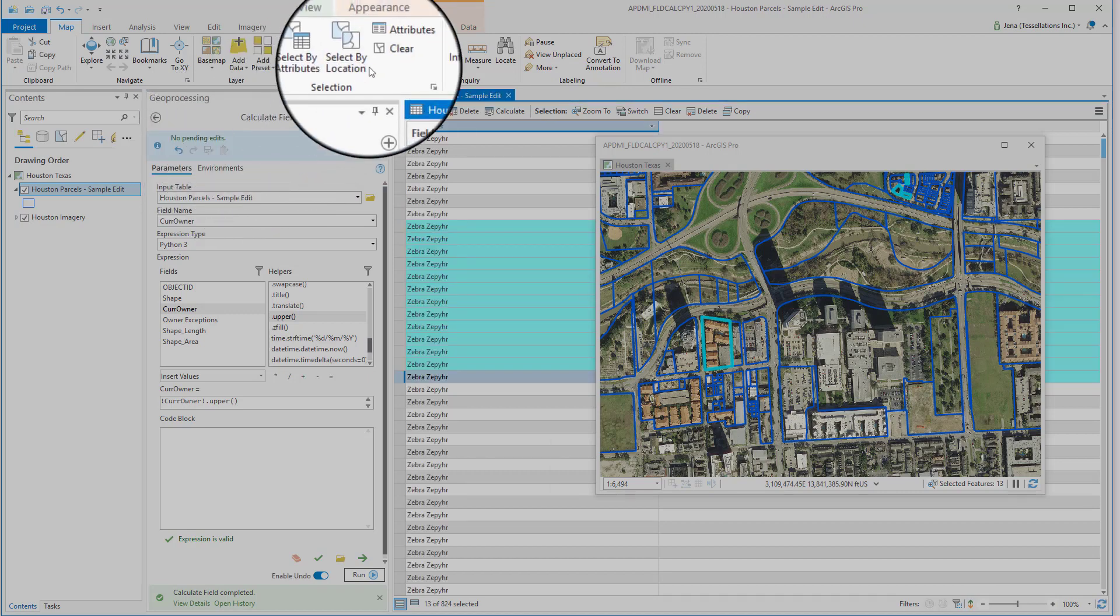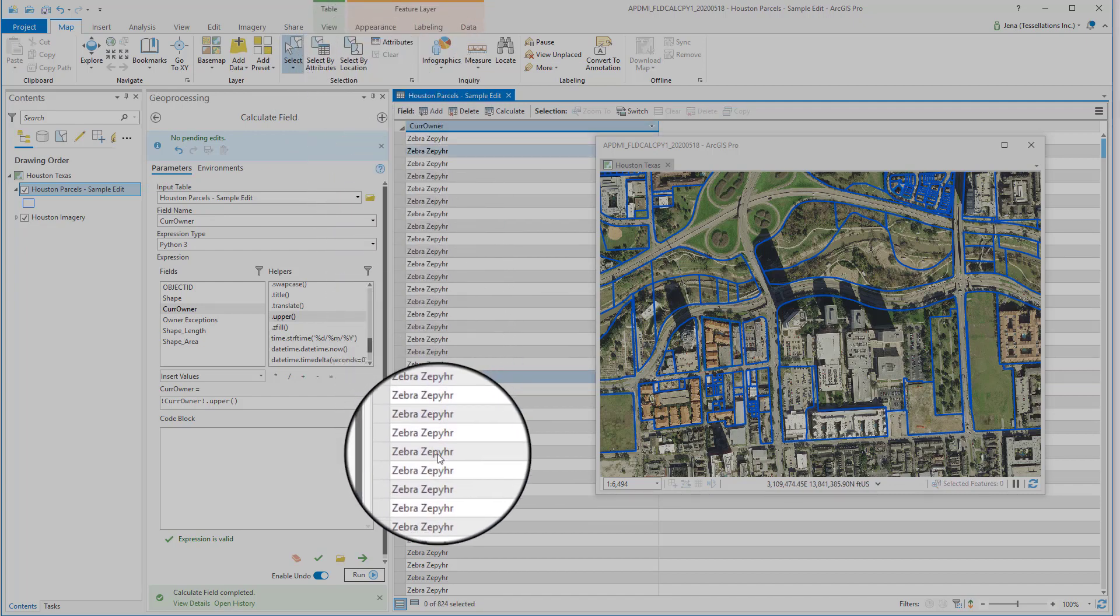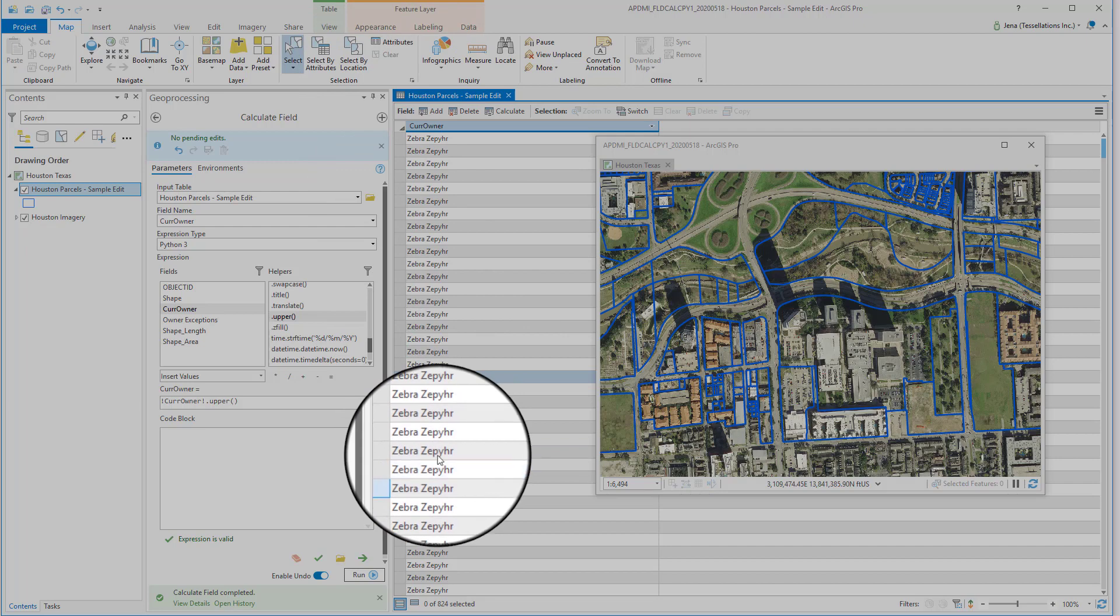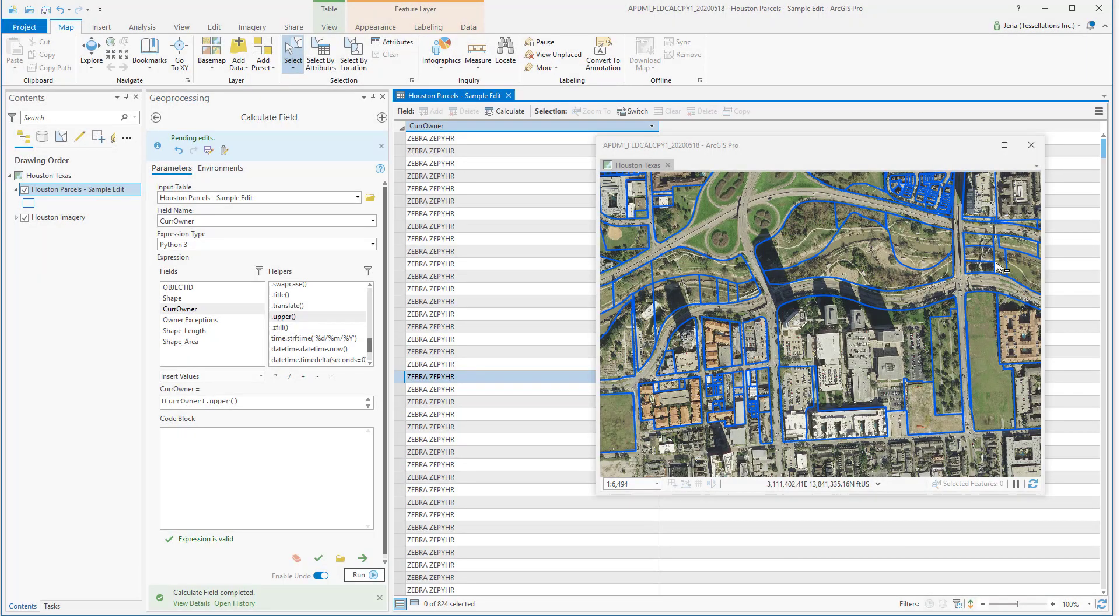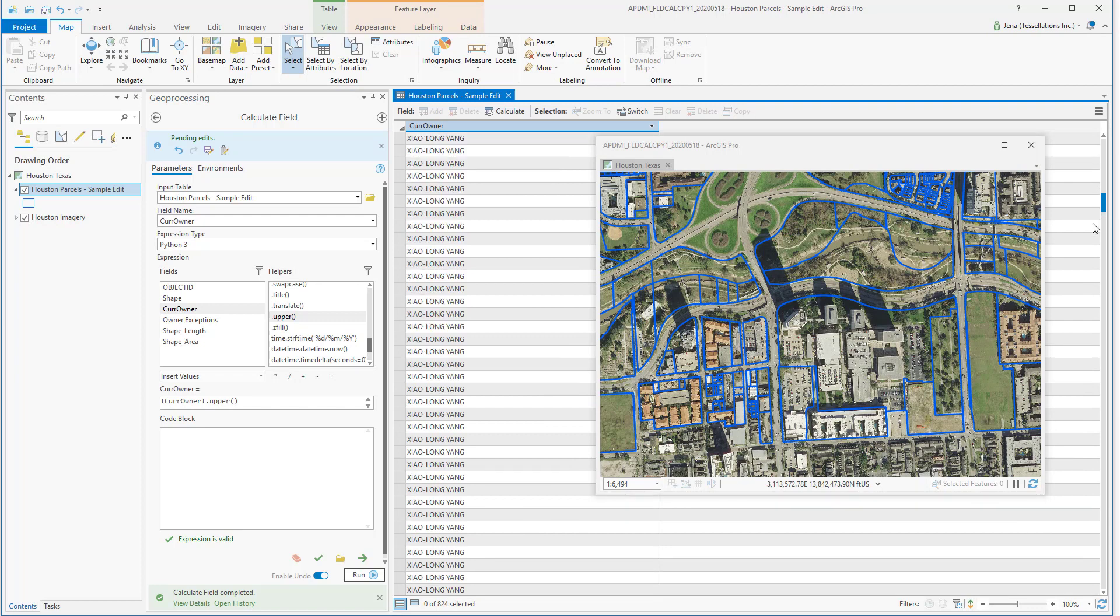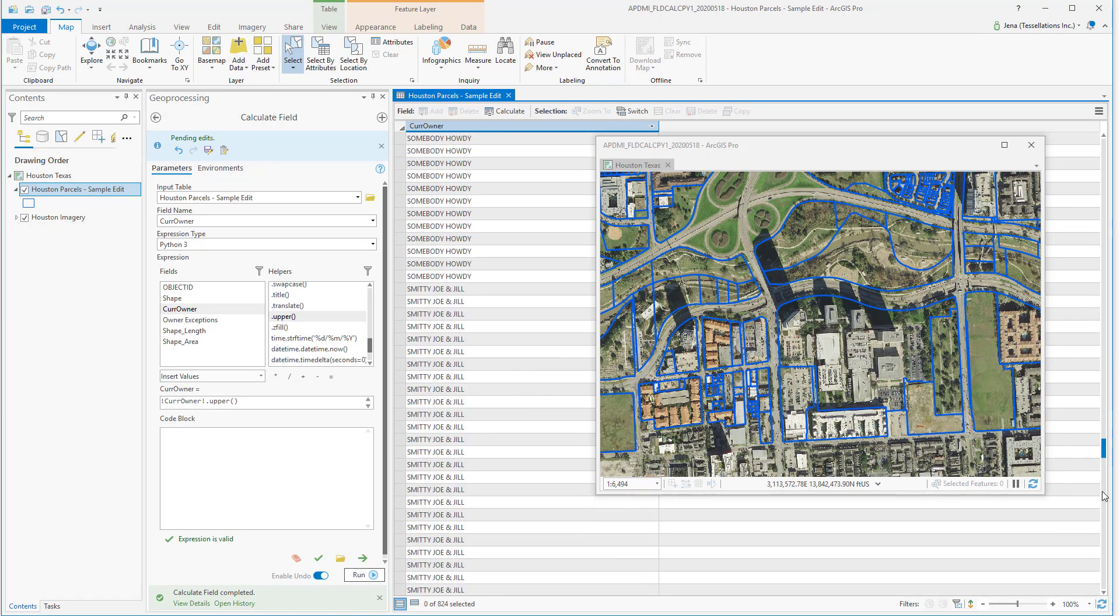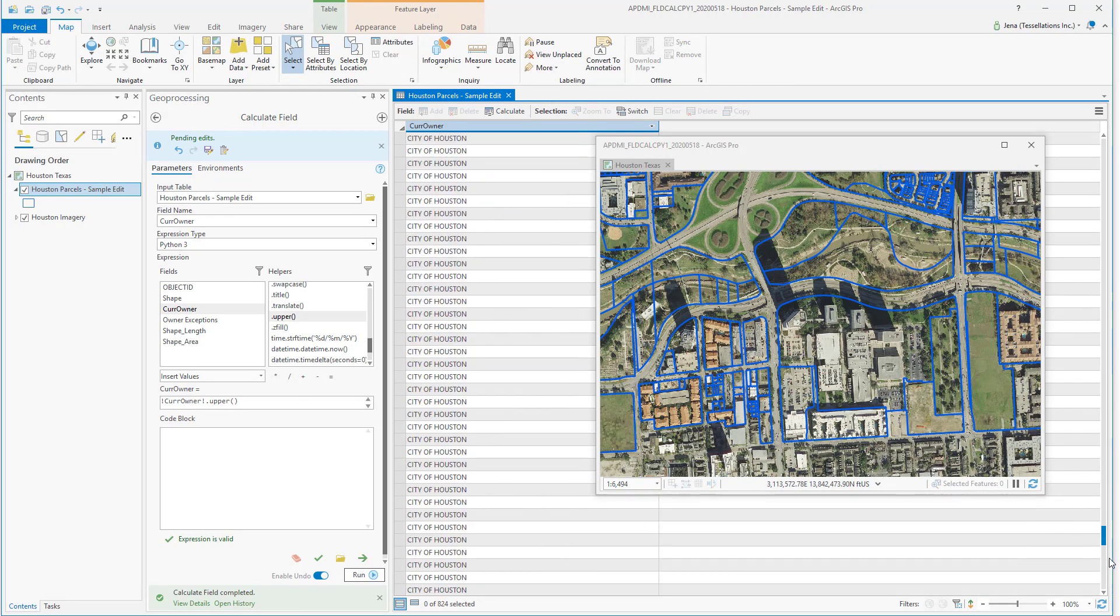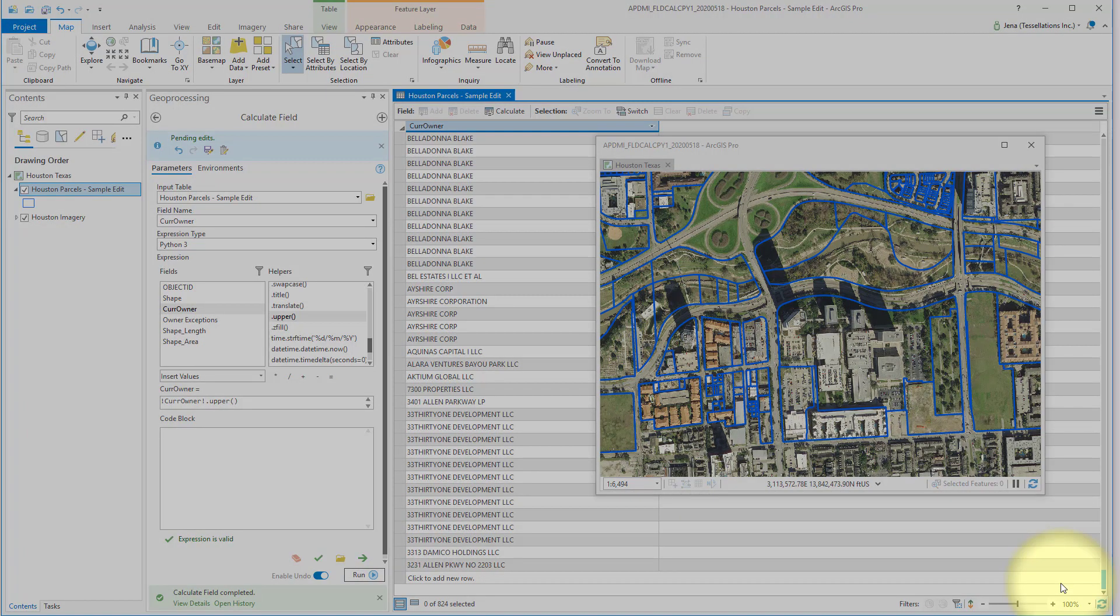I'm going to clear my selection and make sure that I run this on all of these rows. I'm going to click Run and scroll to make sure it's gone through all of my data. Notice how everything is uppercase. I would like to save these edits.